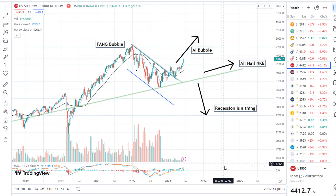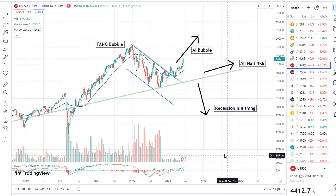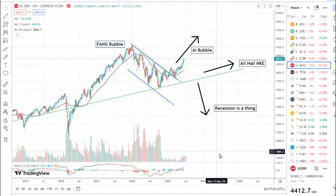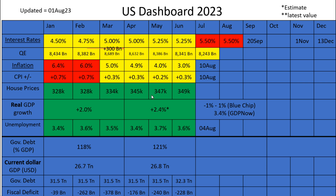Hello, and today I'm going to be taking a look at the S&P 500, plus considering the macro environment as we look ahead to the third quarter of 2023. Before I start, please remember that I do these videos just for fun as a hobby, and always speak to a qualified financial advisor before making any investment decisions.